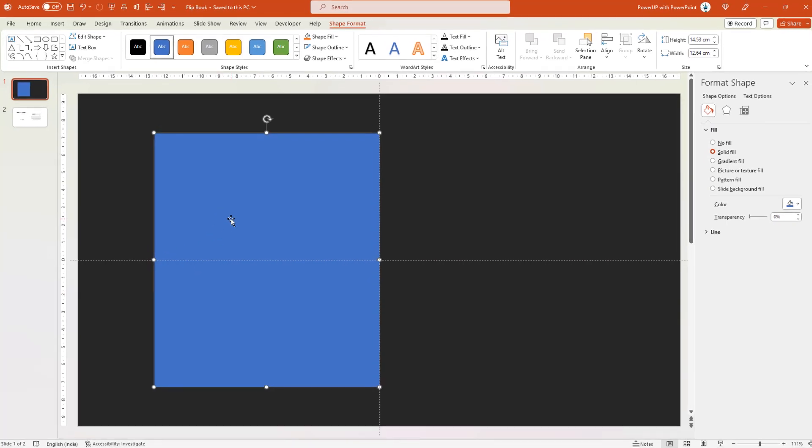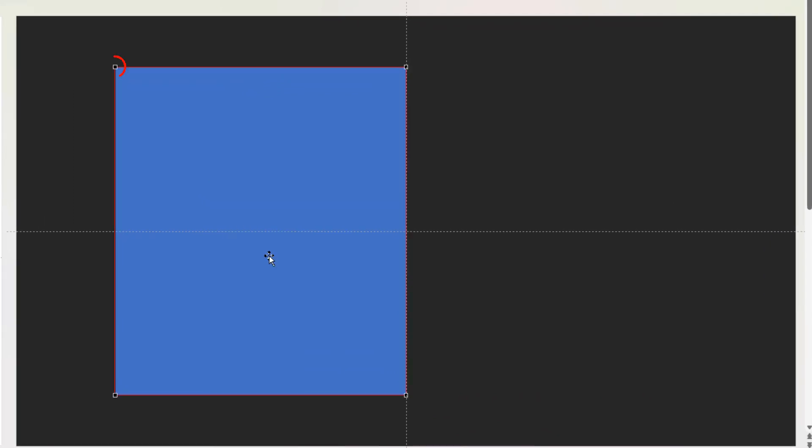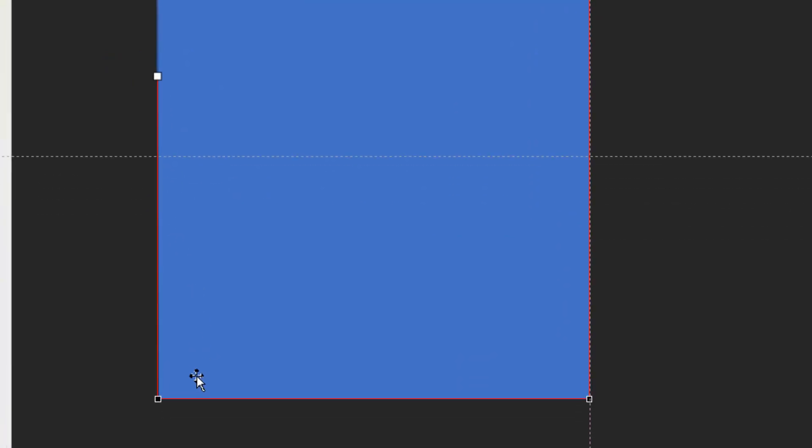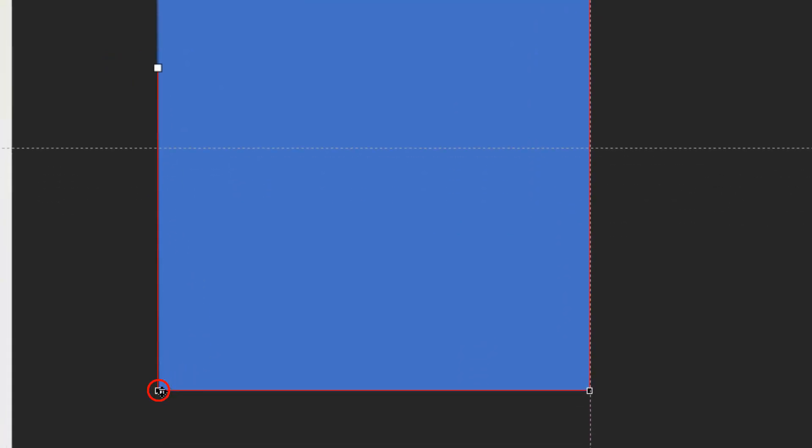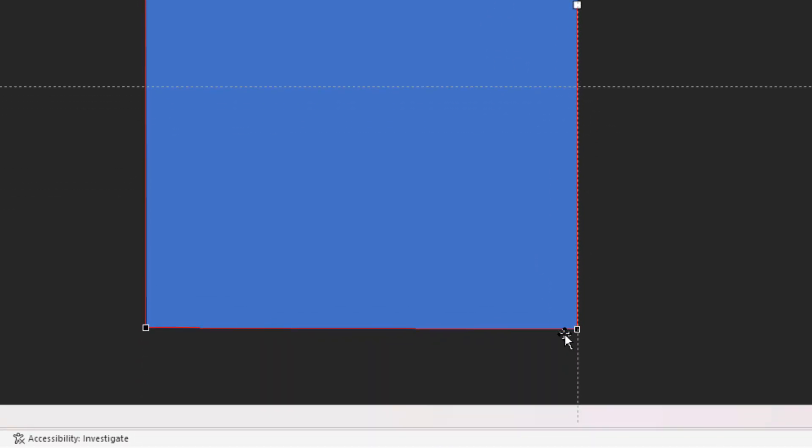Now right click on the shape and then choose Edit Points. Select the upper left corner point and slightly drag it downwards. Next select the lower left corner point and slightly drag it upwards. Next select the upper right corner point, select the handle, and then make the surface slightly curved.